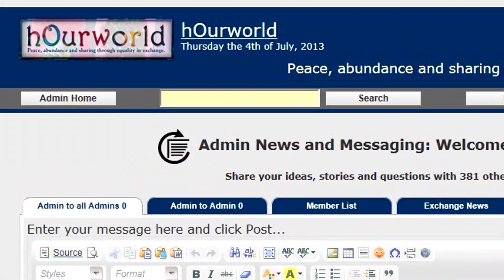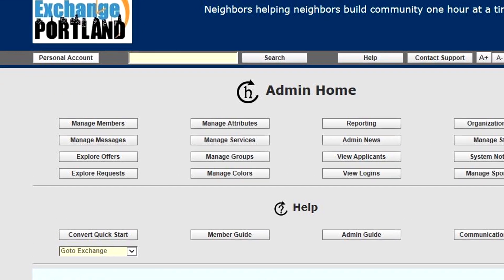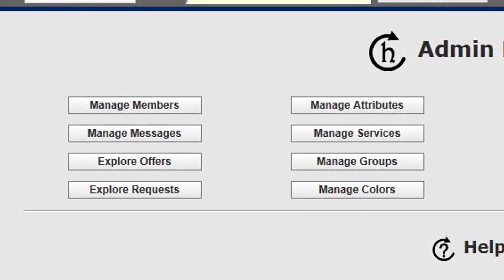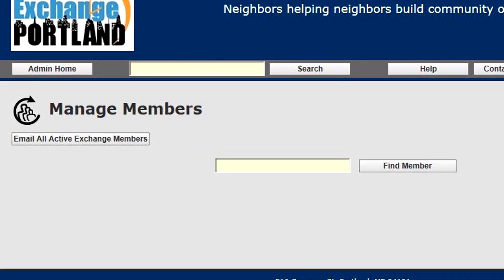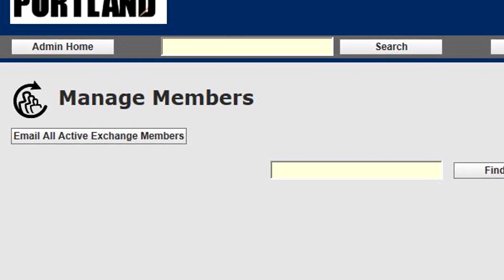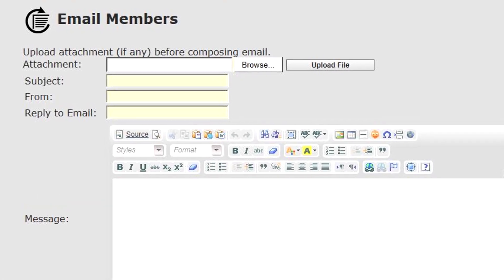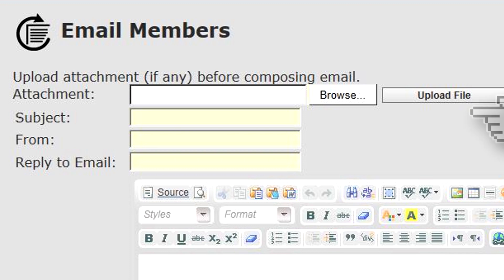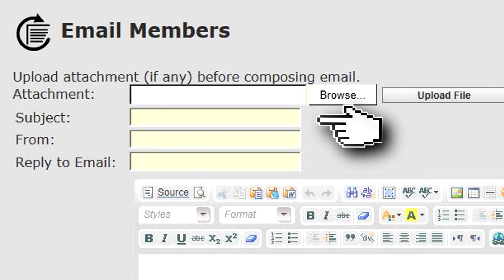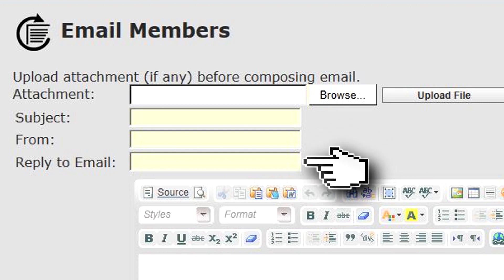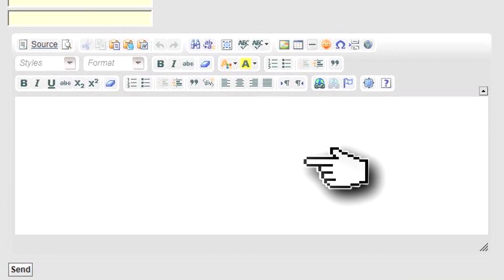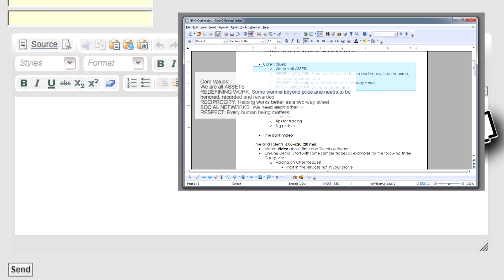We'll go on to the administrative home — this is where your key functions are available. Under manage members, you can email all your active exchange members at the click of a button. You can add an attachment to your outbound email, choose a subject, select who the email is from, put in a reply-to email address, compose your message, and paste from Word if you want. Every active member in your membership will receive your email.